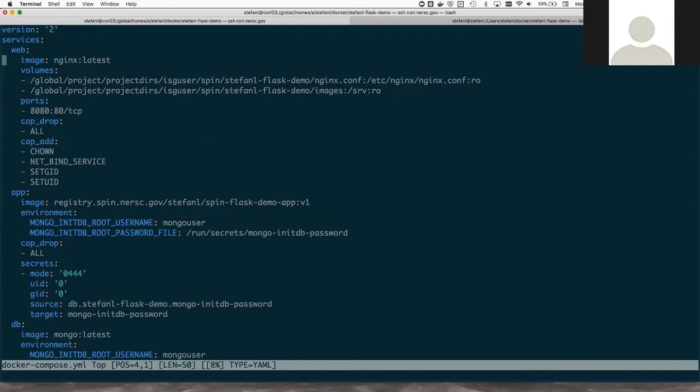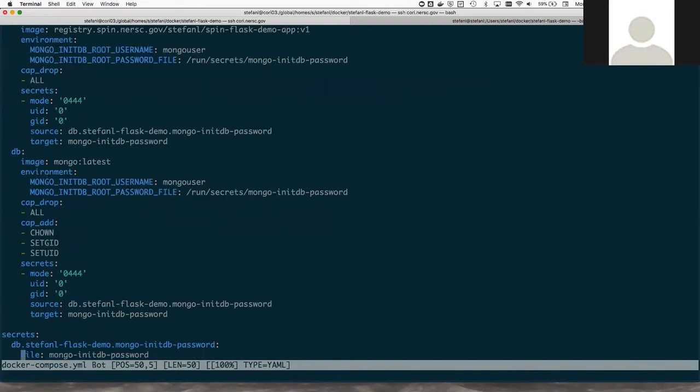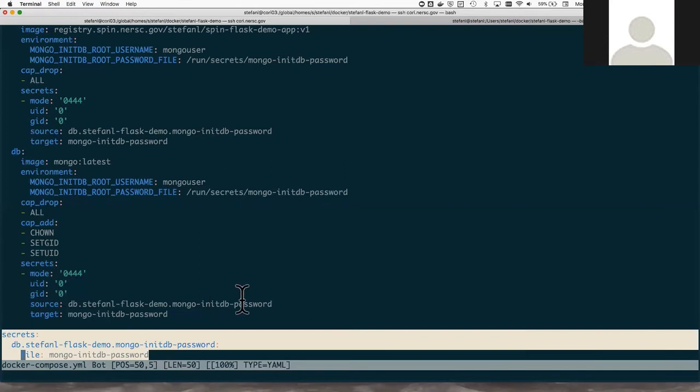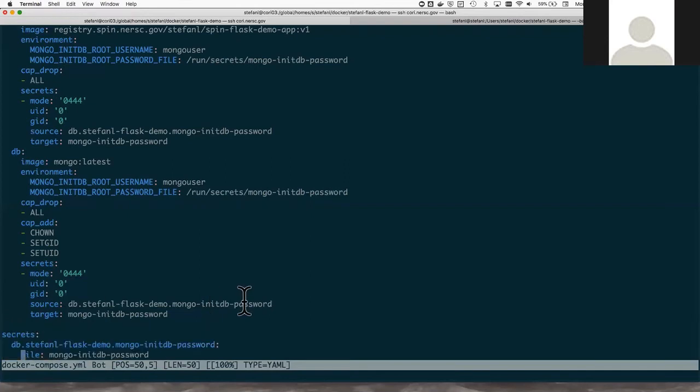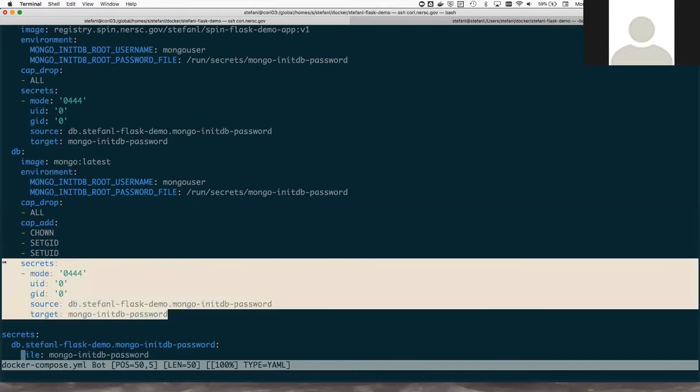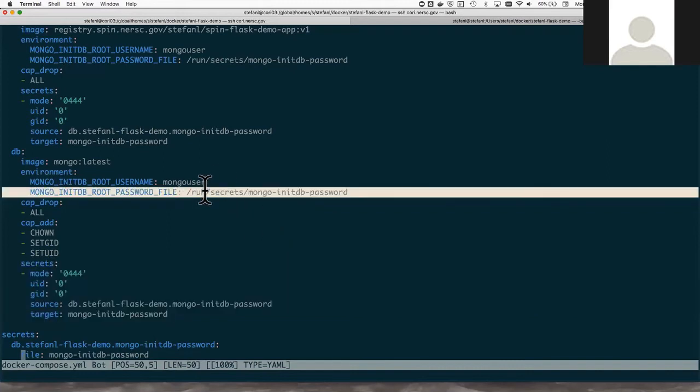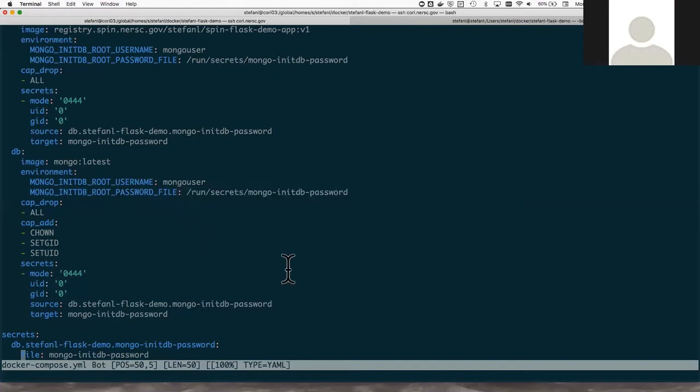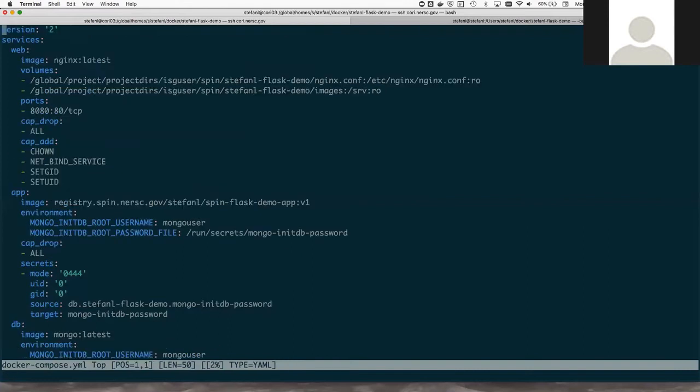The Mongo database needs a password, so let me just show you how that works. Here at the bottom of the file, under the secret section, I'm actually defining a secret which contains the password. I'm reading the password from this file in my current directory. And then these sections here are actually making the password available to the container, making the file available under the directory run secrets. I'm then exposing the password to the application through this environment variable. We don't want to keep passwords in the Docker Compose file because we might want to share this compose file and we don't want to accidentally share the password.